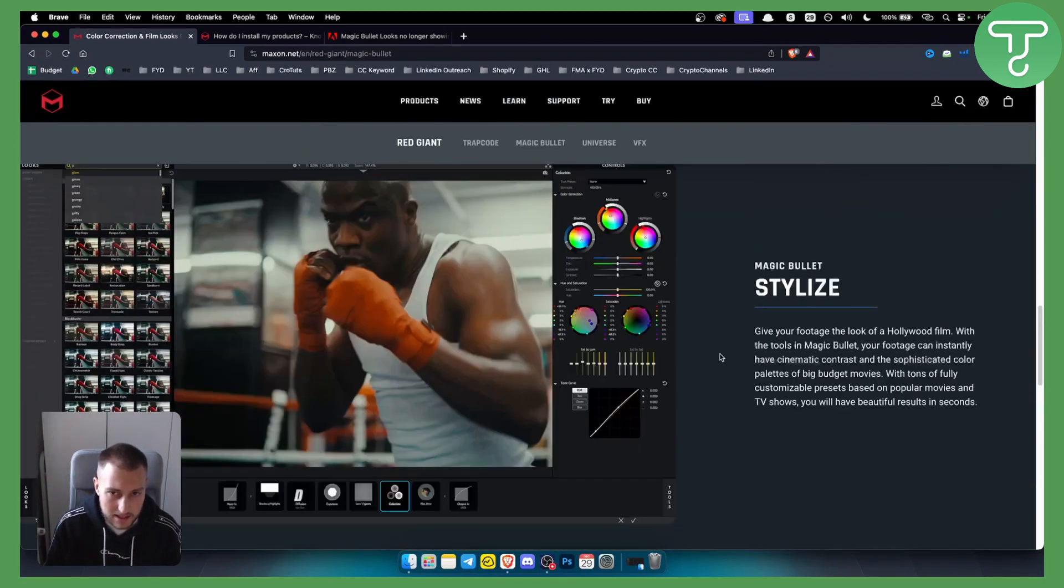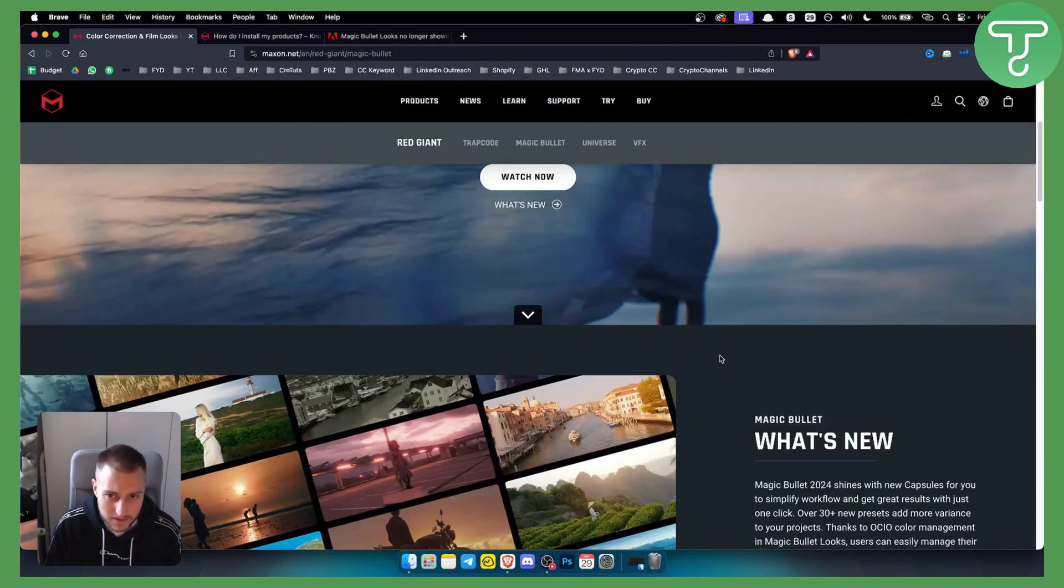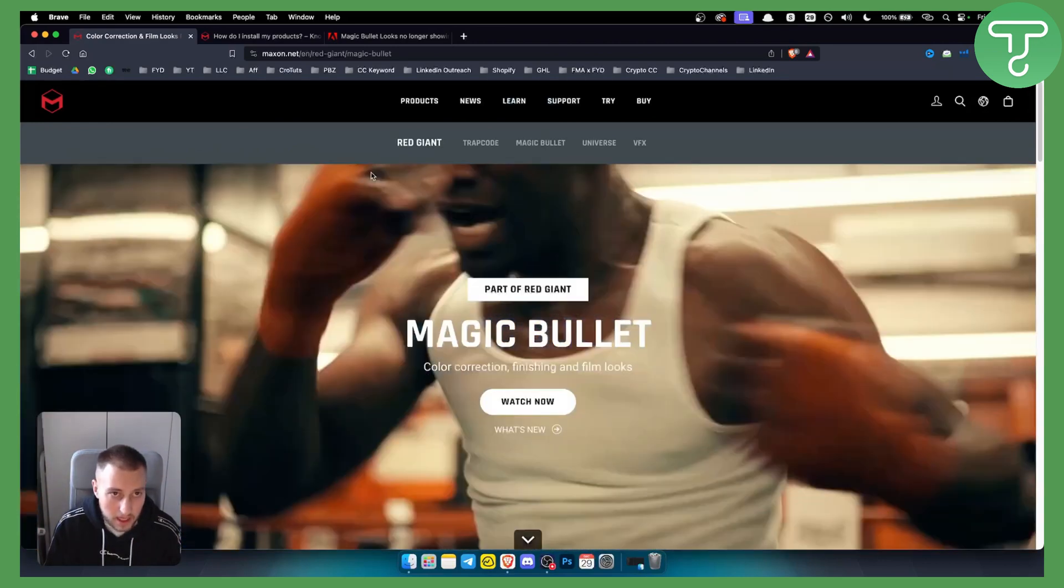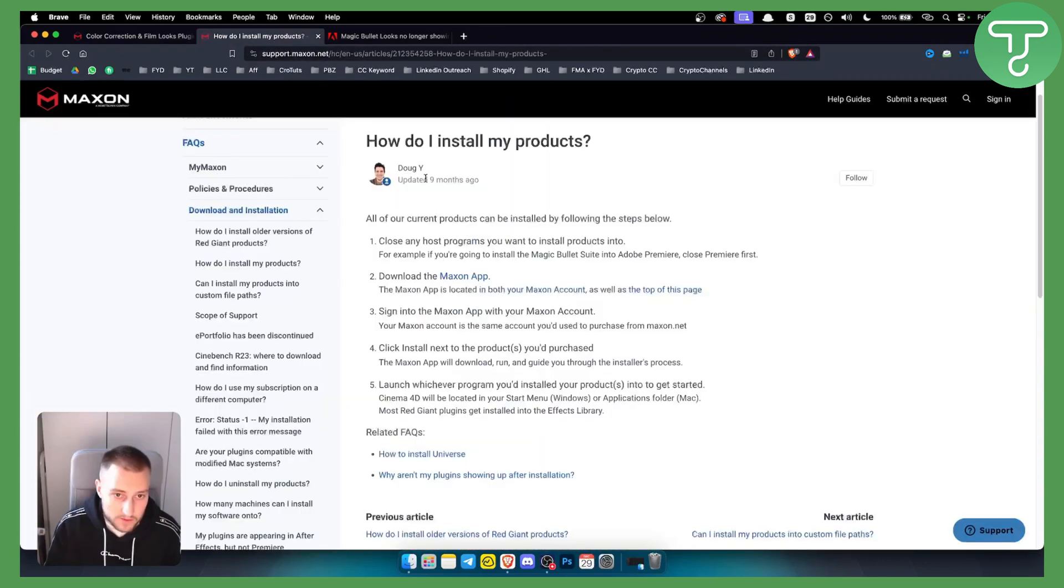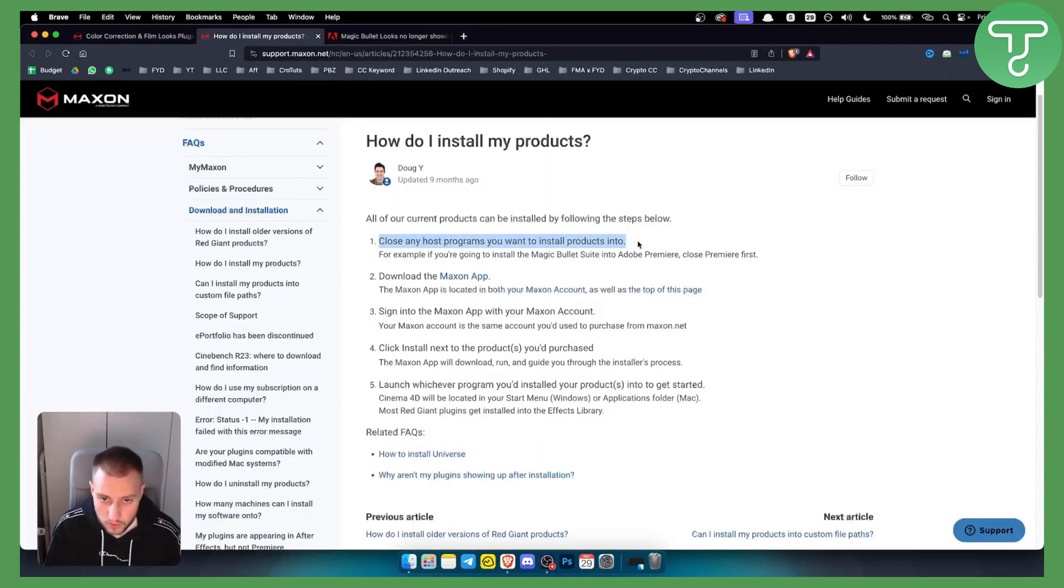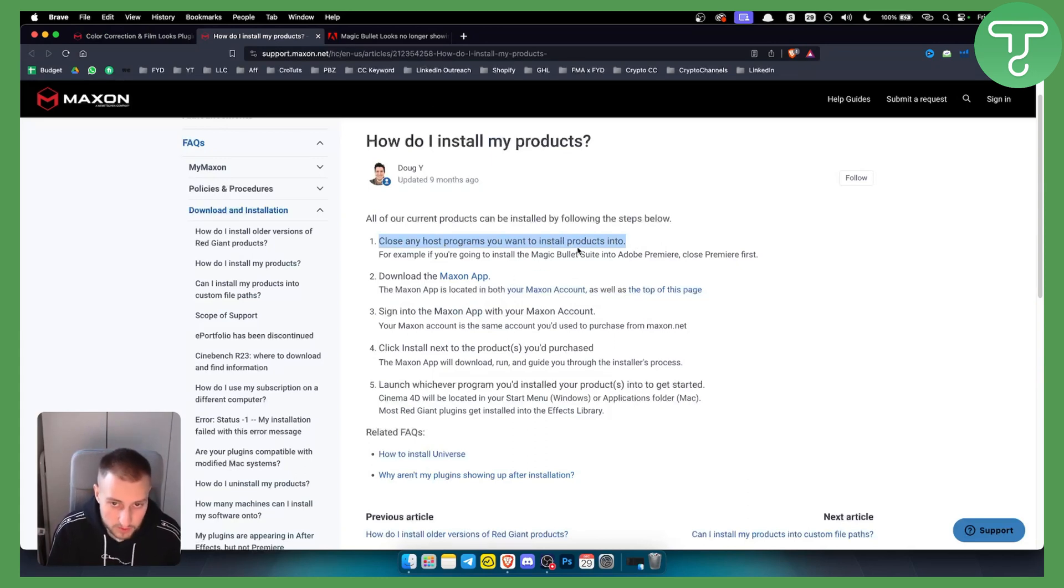So how can you actually install this? It's very simple. All you have to do is close any host programs you want to install your products into.